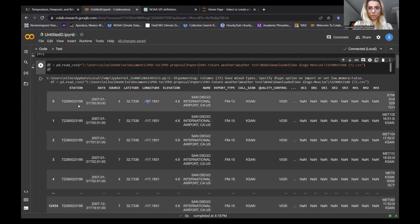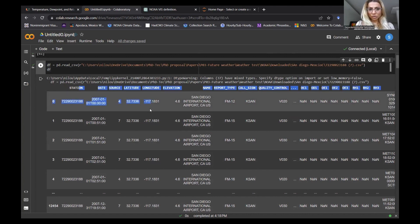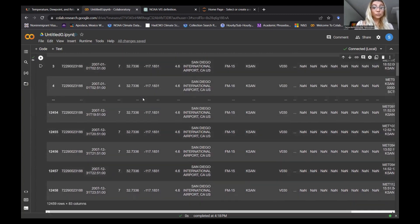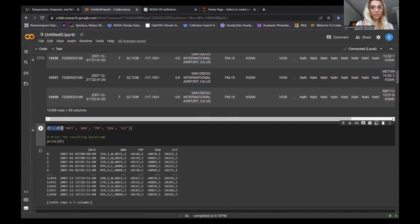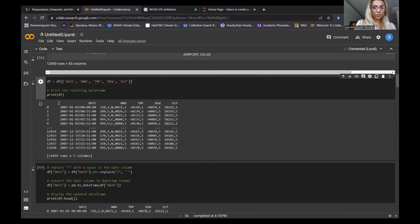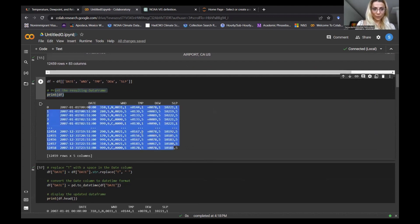This is the same file I showed you last time — the file you download from the weather station, from NOAA. It has a lot of columns like station, latitude, and more. I don't need all of that, so first I'm going to pick just the columns I need: date, wind, temperature, dew point, and SLP which is pressure. I'll print it to see how it looks, and now you can see I have those five columns.